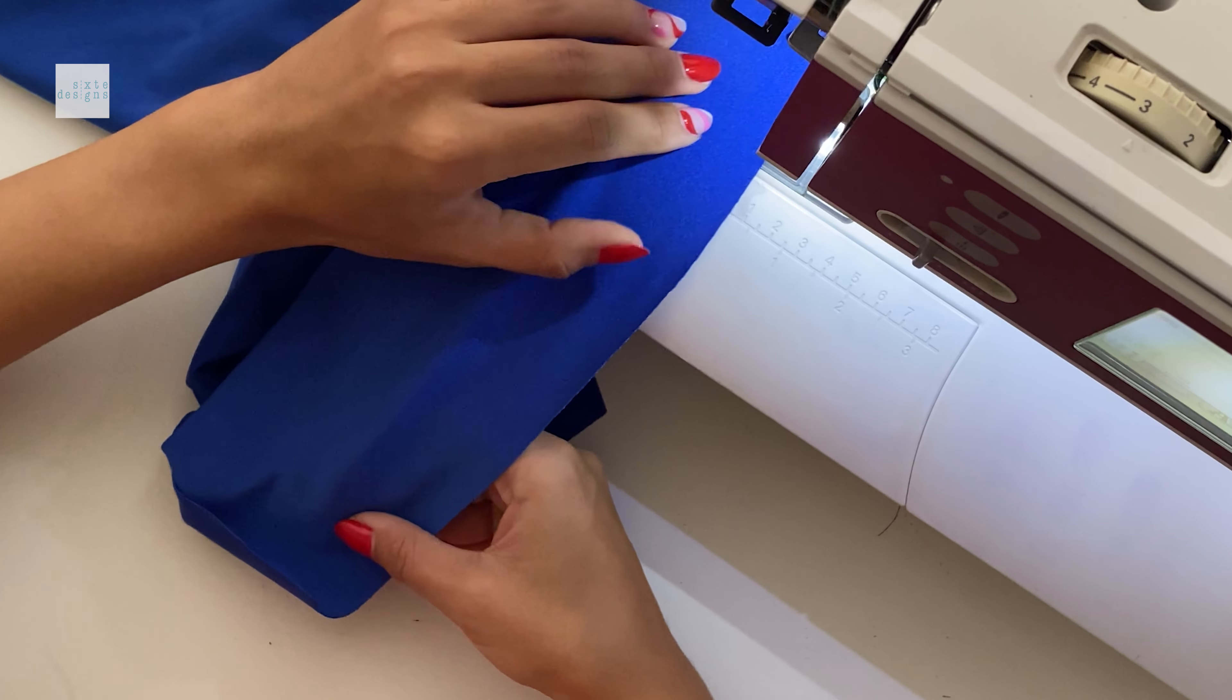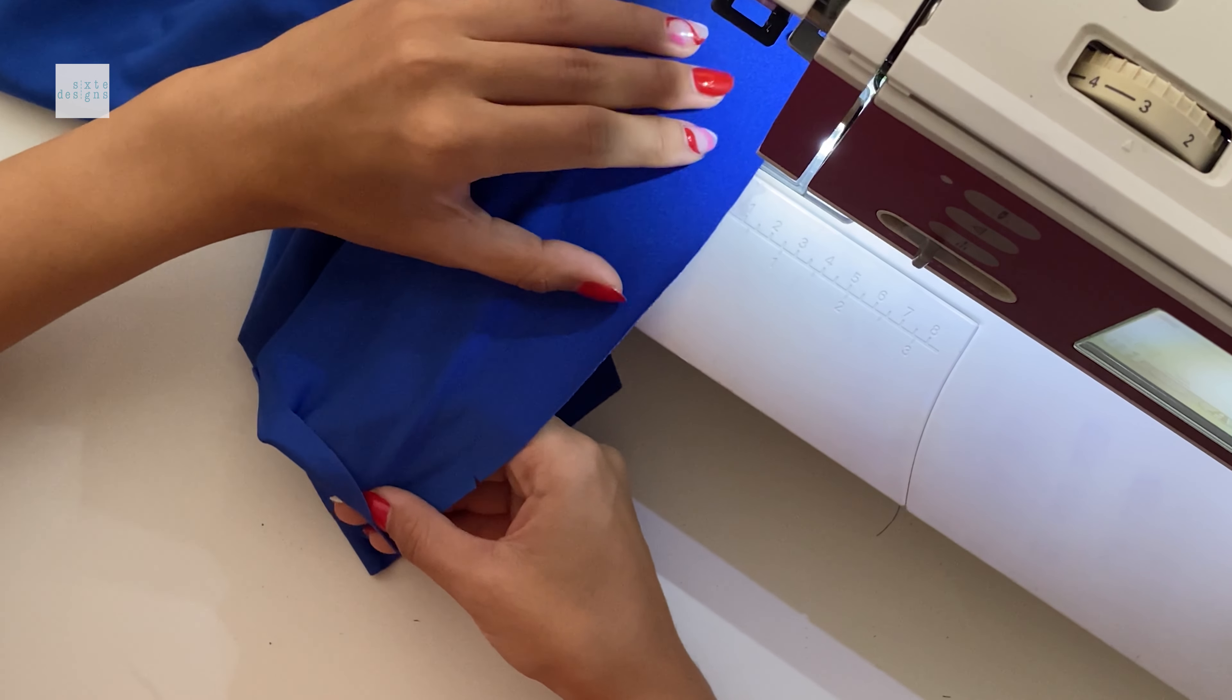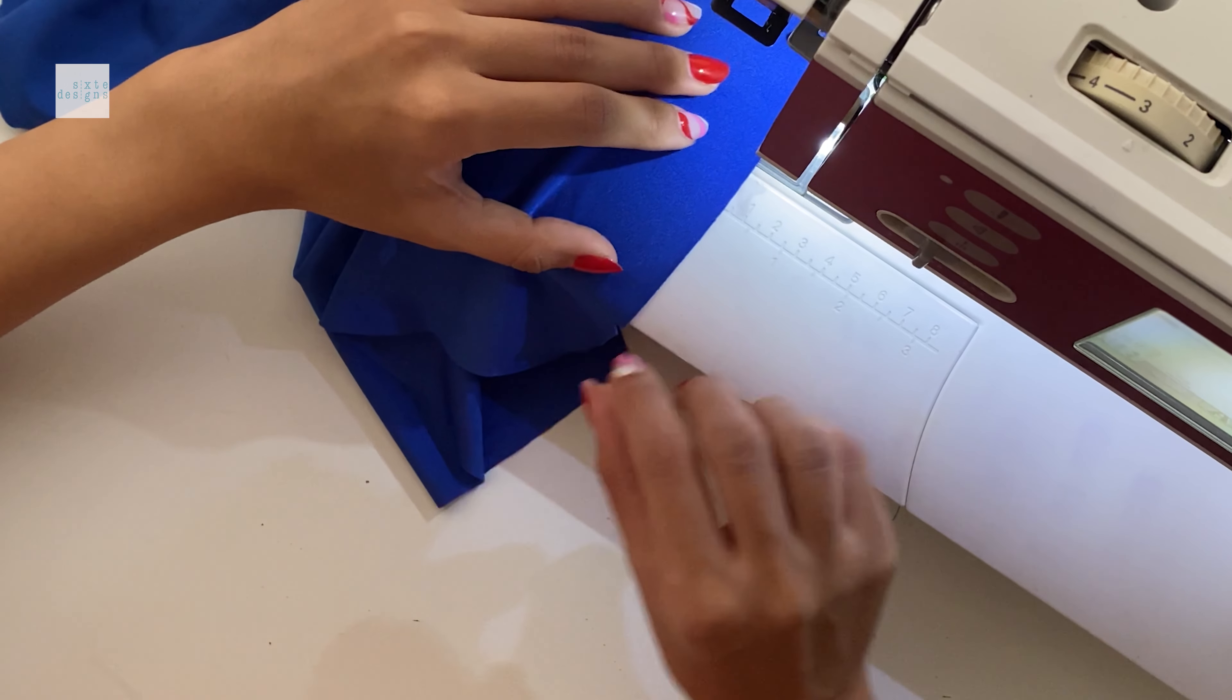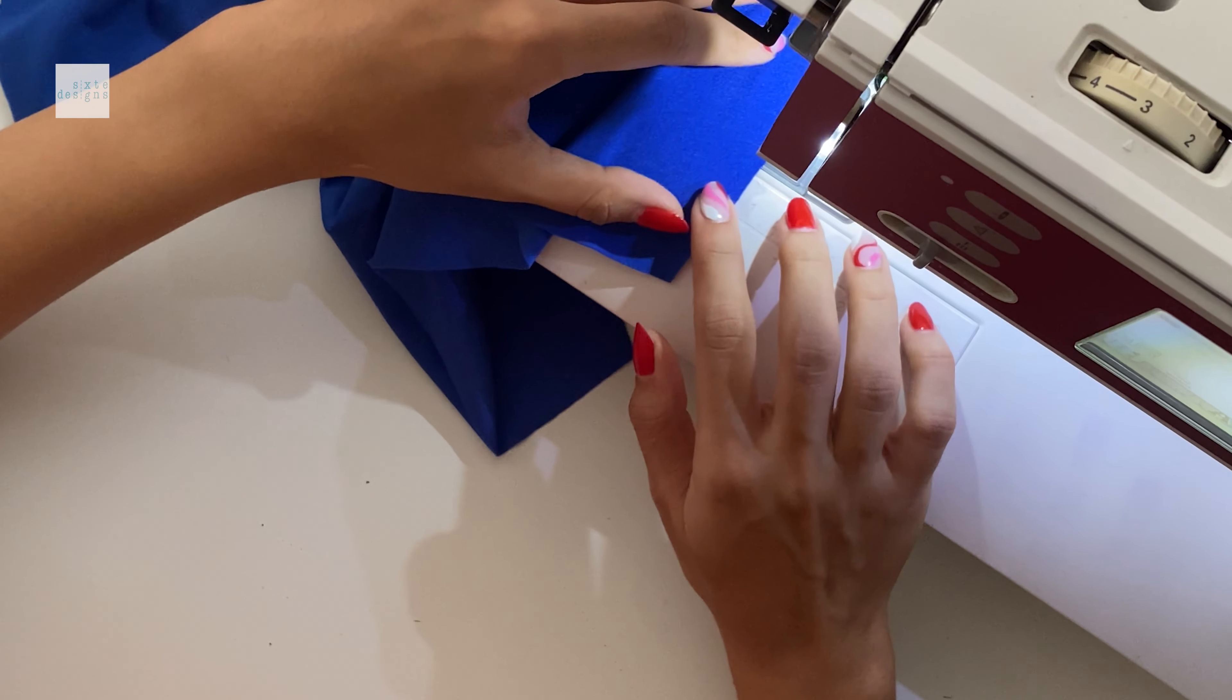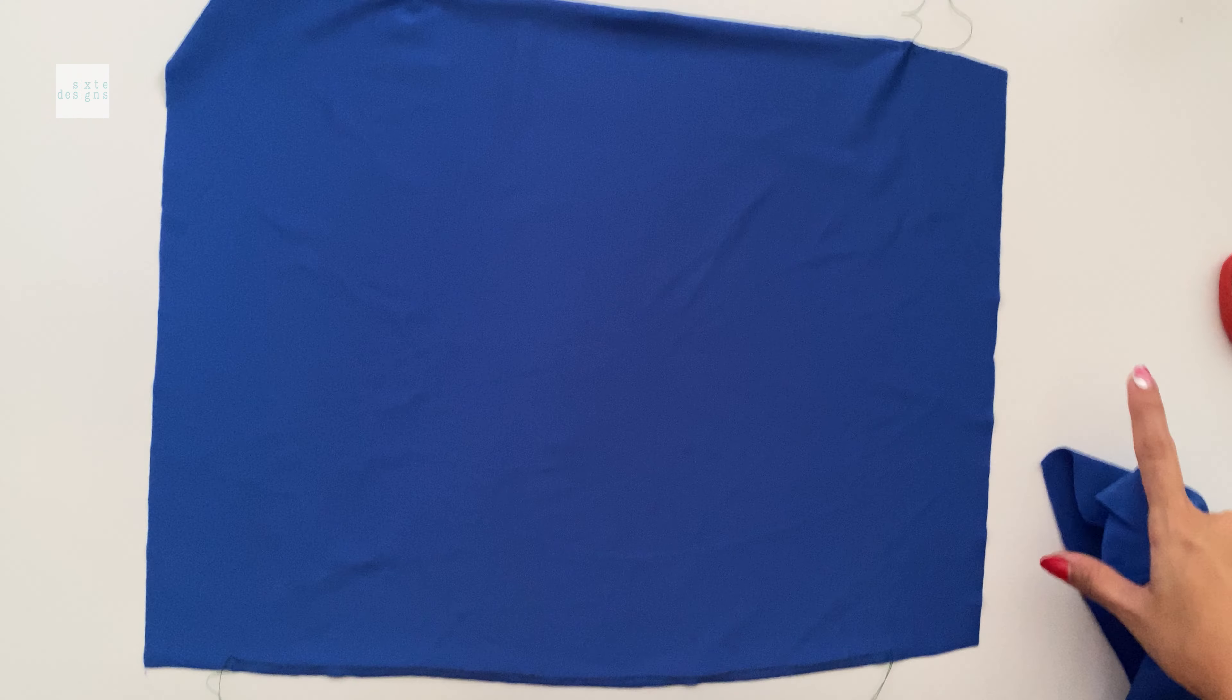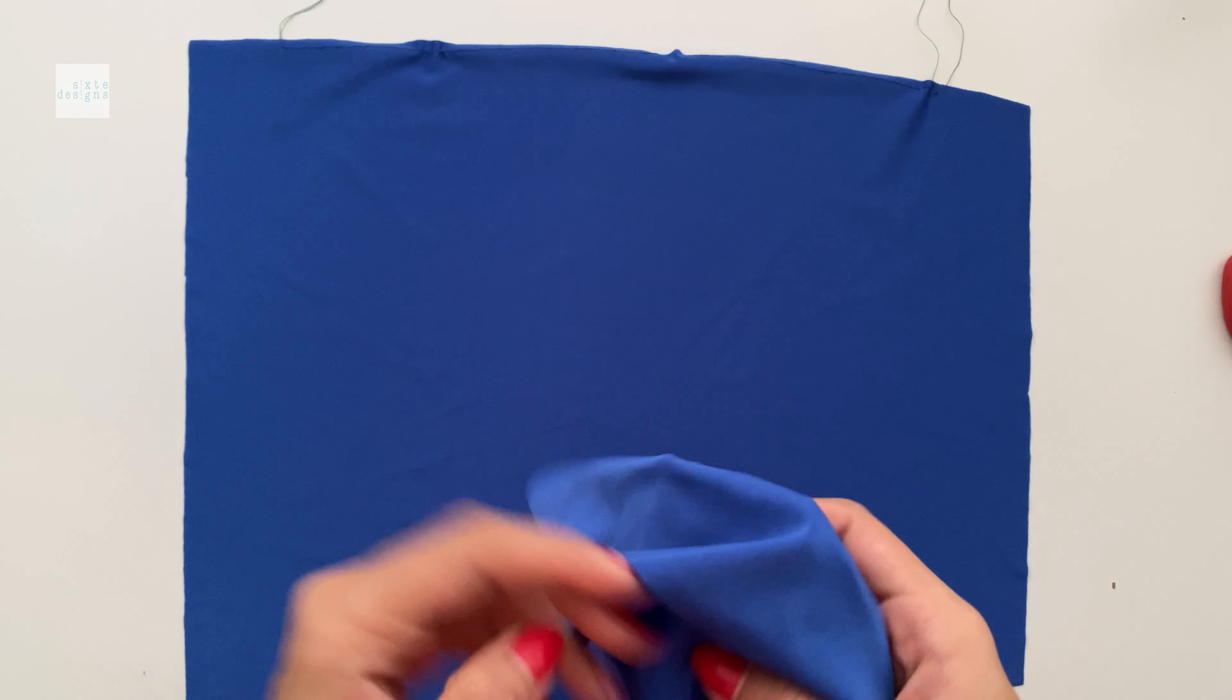So how you're going to gather this is you're going to use your straight stitch machine and you're going to use the largest, widest, straight stitch setting, making sure you do not backtrack and leave a nice long tail end on either end. So a lot of nice thread tails at the end, long, keep it long.